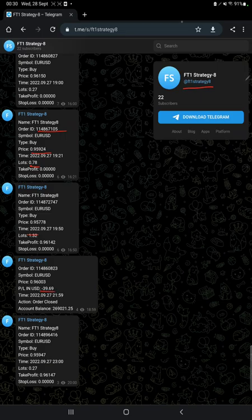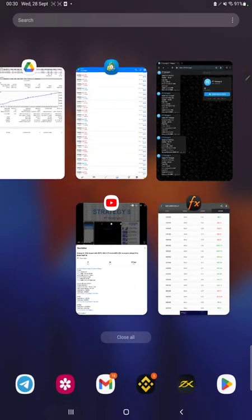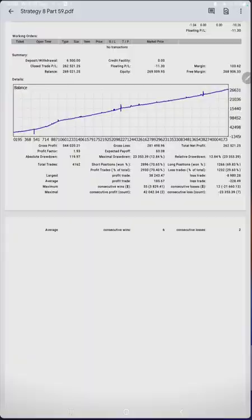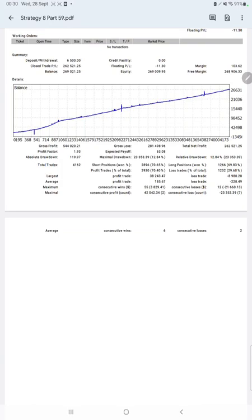The next thing is the trading account statistics from the statement. Here is a graph that is constantly growing. The profit factor is 1.93, total number of trades are 4,162, and expected payoff is $63.